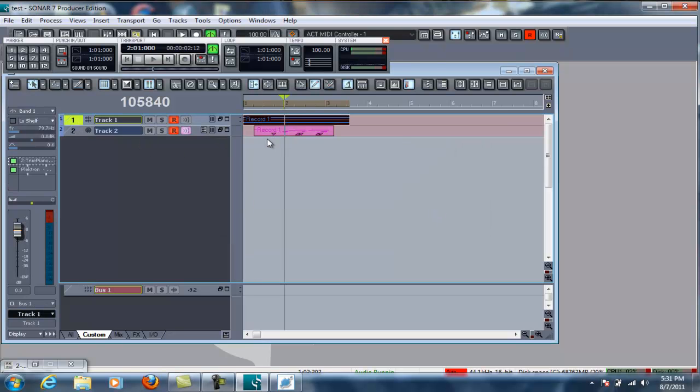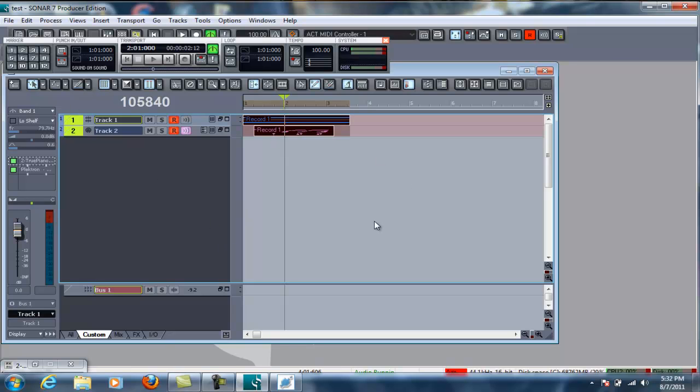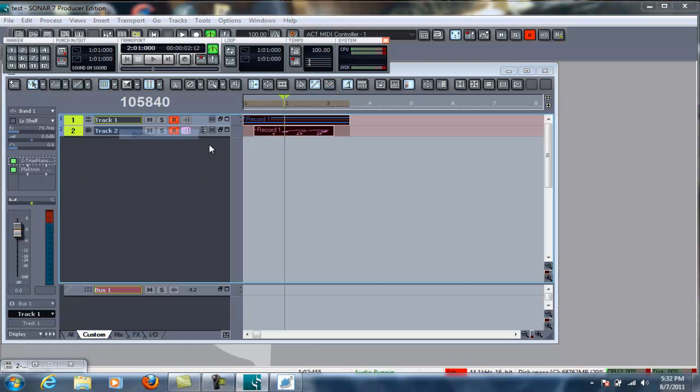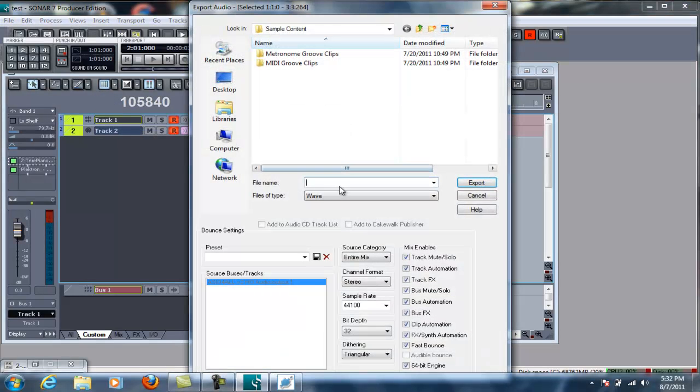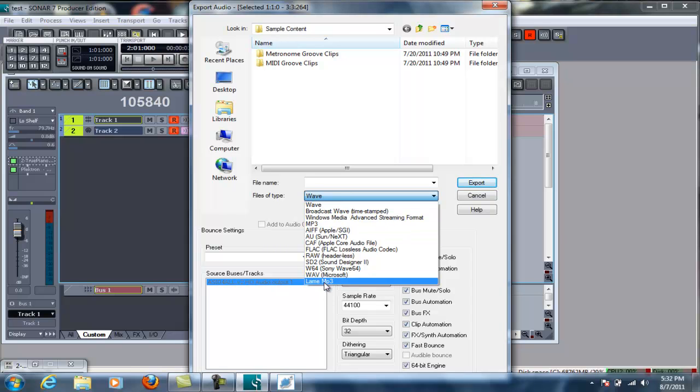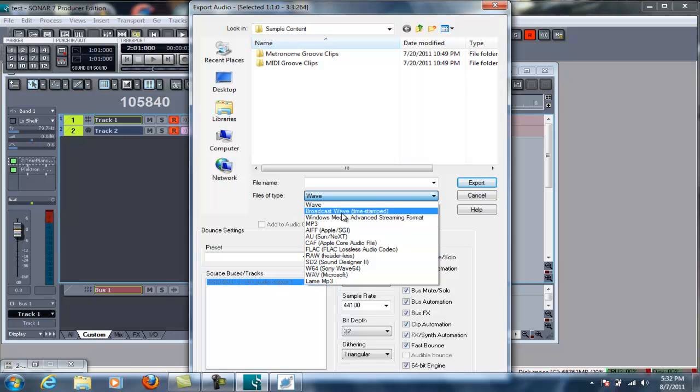This is why we have an audio track up here as well. So what you need to do is select the audio track, hold the control button down, and select your MIDI track. And then you could actually physically export this as an mp3. So now, you can select mp3. I like to use lame mp3. Flack is a lossless audio codec. That is going to give you a pretty good sounding file. So, it's up to you how you want to do this.